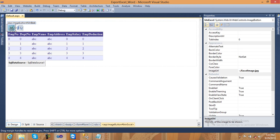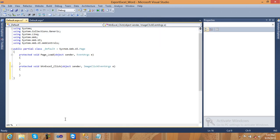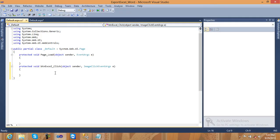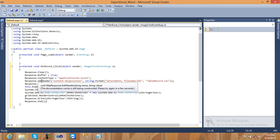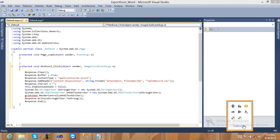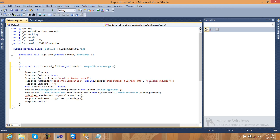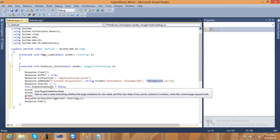Double-click on the Excel button and write some code inside it. It is very simple coding. I will copy the code I have already created and paste it inside the Excel button click handler. We use Response.Clear, then Response.Buffer set to true, Response.ContentType set to 'application/vnd.ms-excel' for Excel format. Then add the header: Response.AddHeader with content-disposition set to 'attachment; filename=TableRecord.xls'. This.EnableViewState is false.